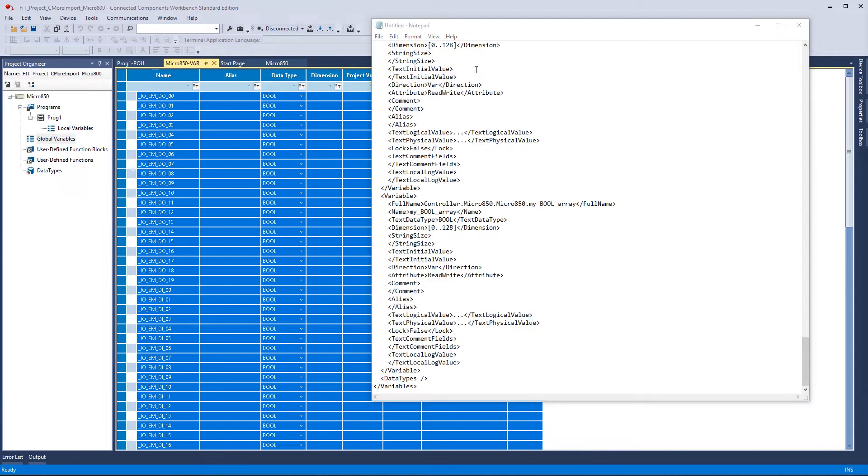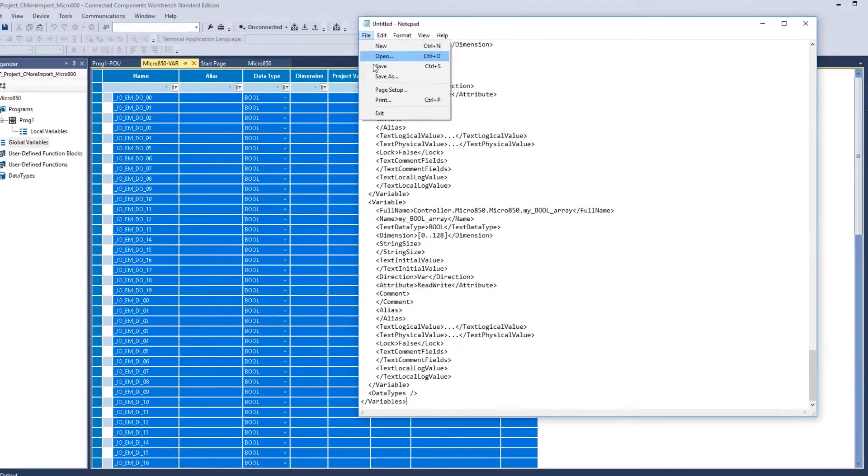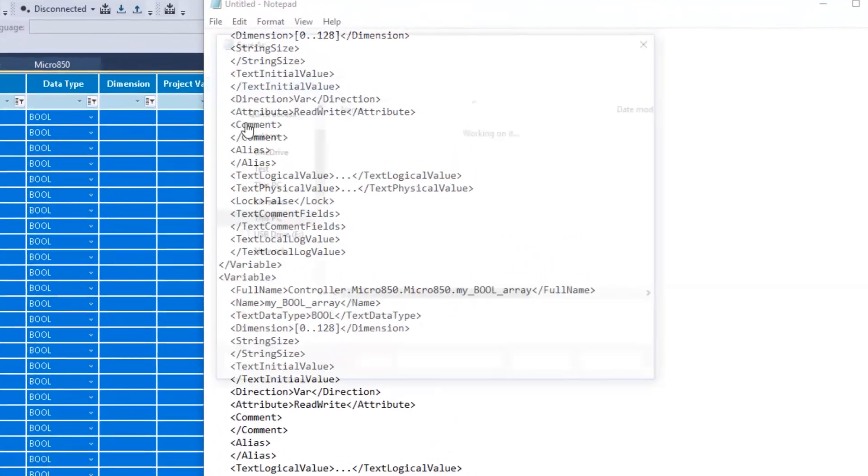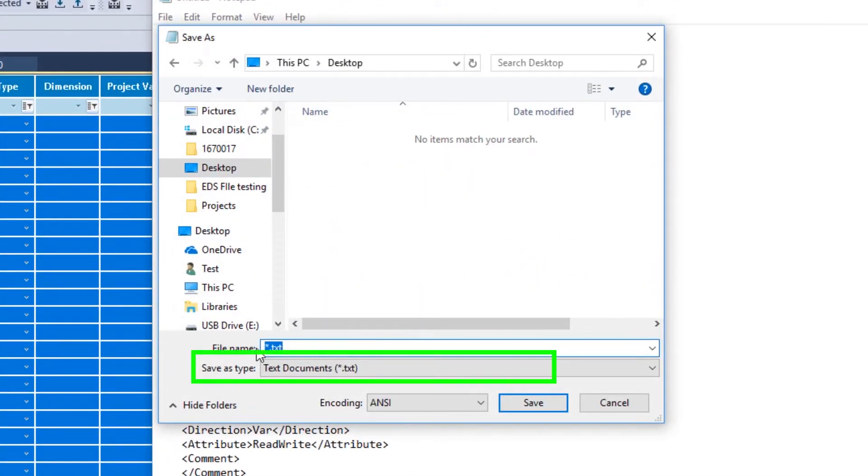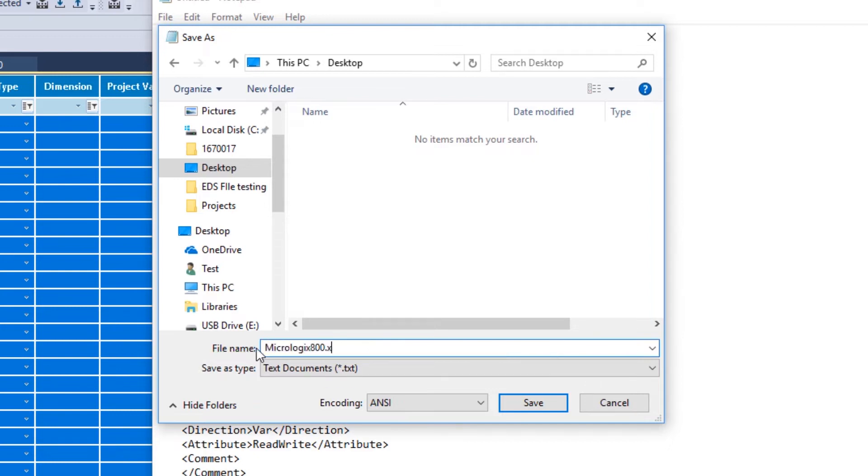Now select to save the file. This is the point you really want to be specific about. This needs to be a file type of text document and at the end of the file name, make sure to put .xml. This will save the file as an XML file.